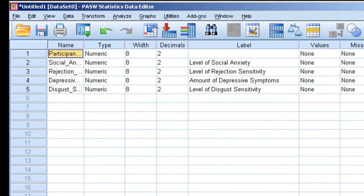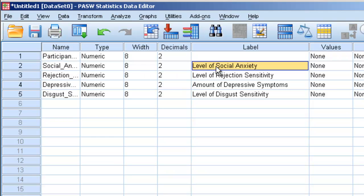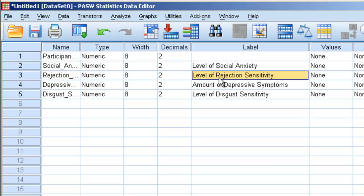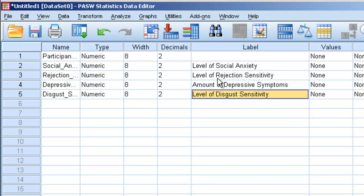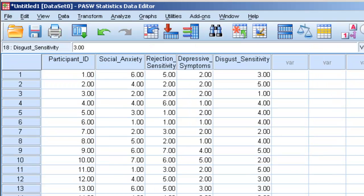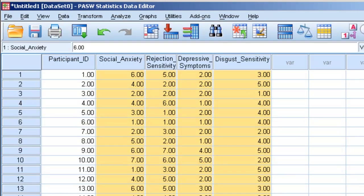So if we click on variable view, we can get a better understanding of this. We can see that social anxiety is indeed level of social anxiety, level of rejection sensitivity, amount of depressive symptoms, and level of disgust sensitivity. And in all cases, it looks like higher numbers indicate more of the attribute, and they all seem to be on a scale of maybe 1 to 7.